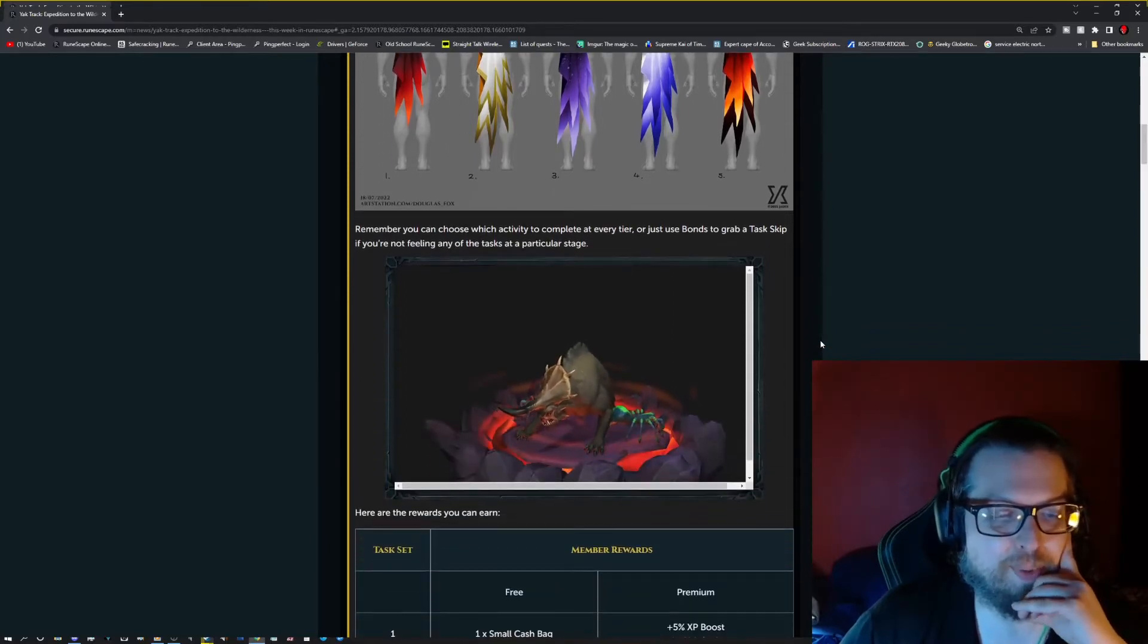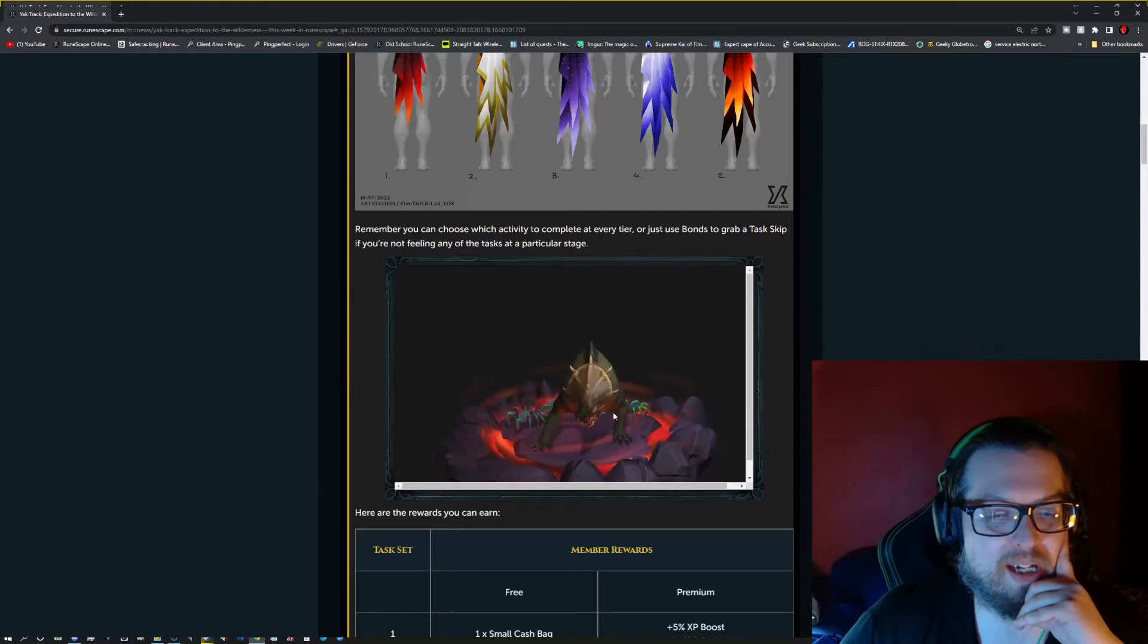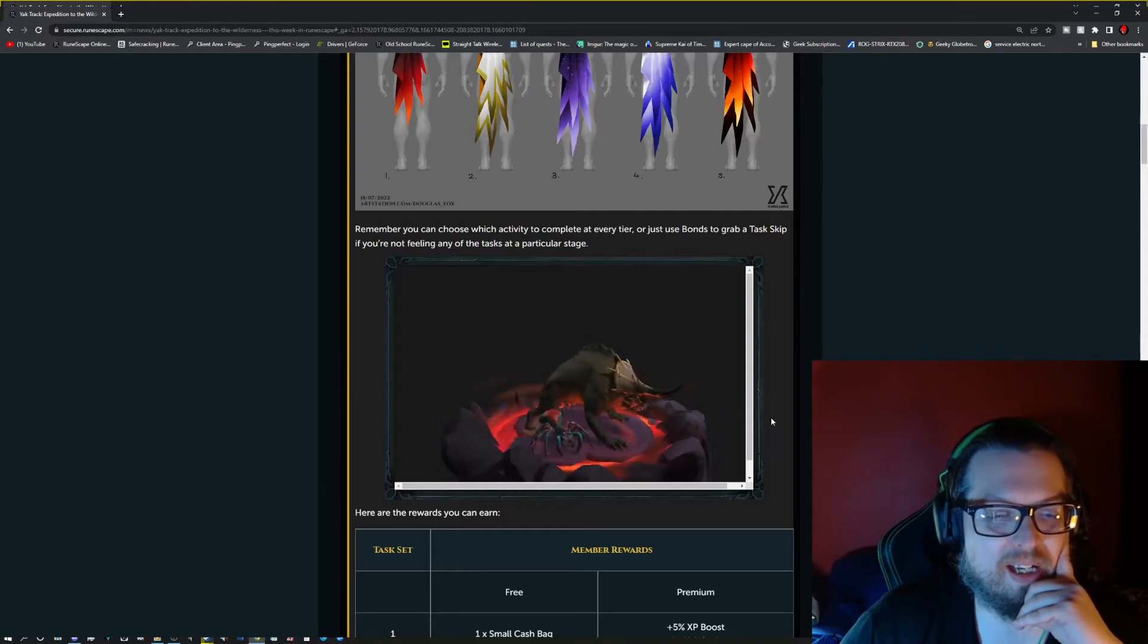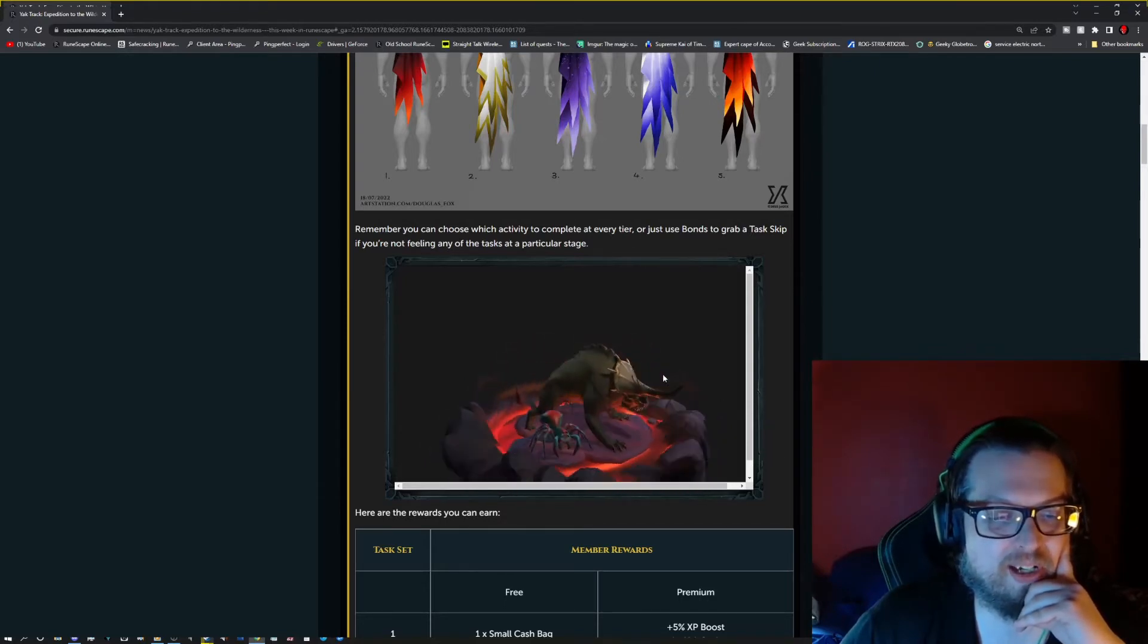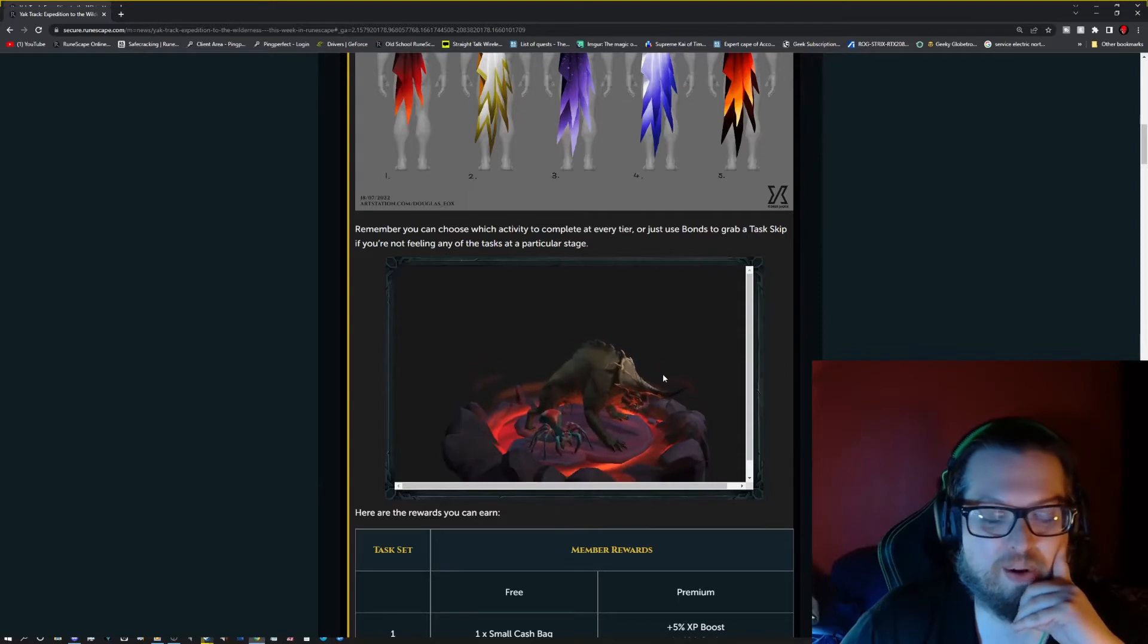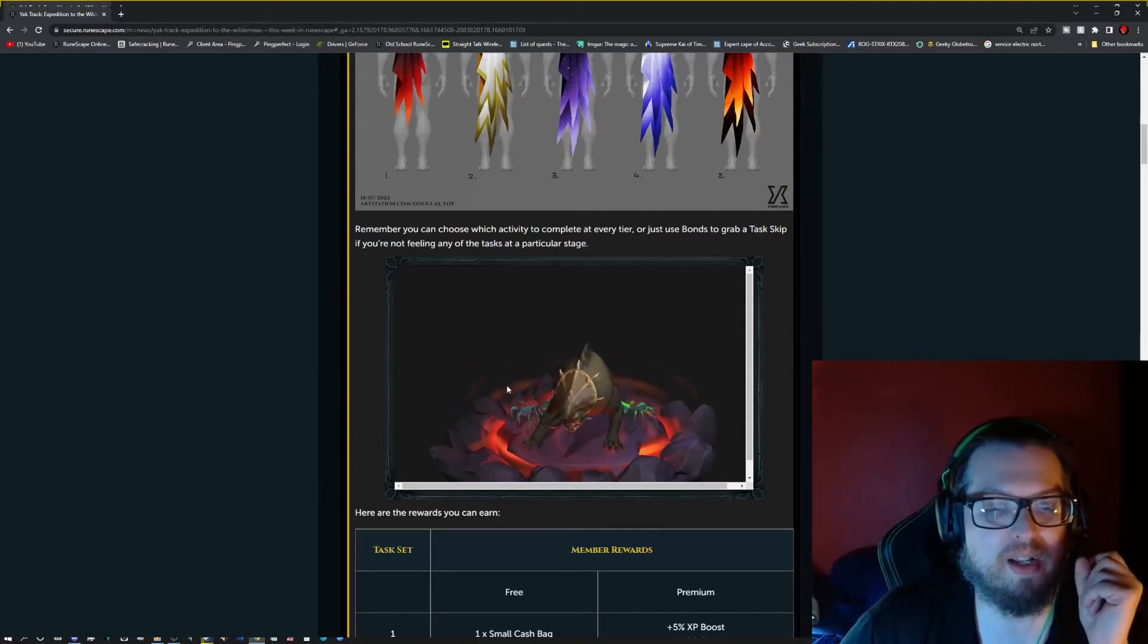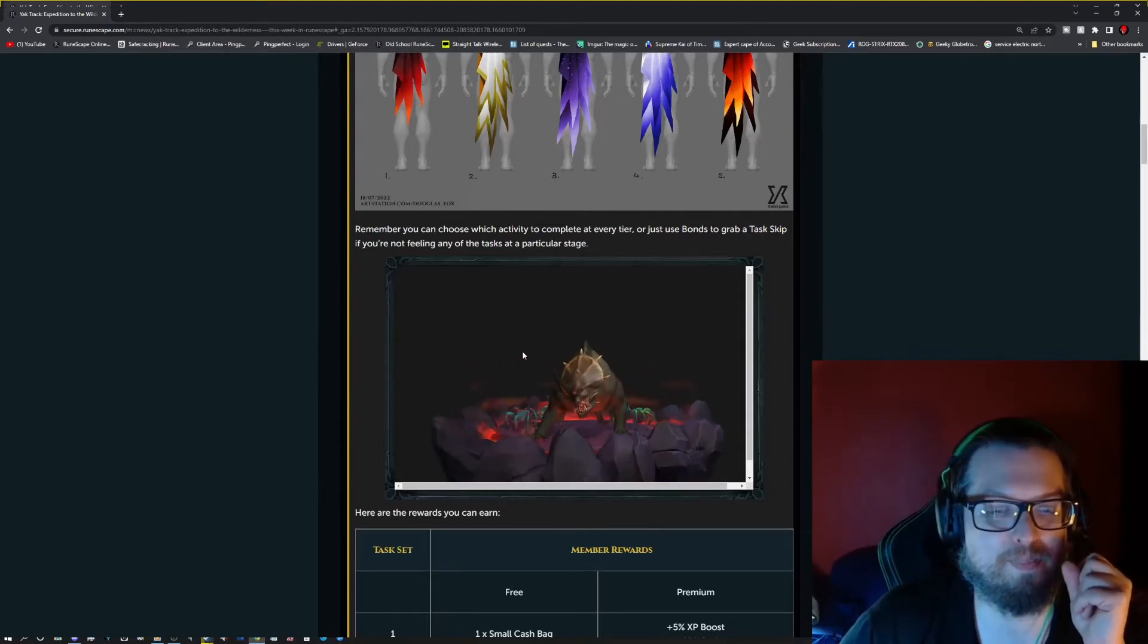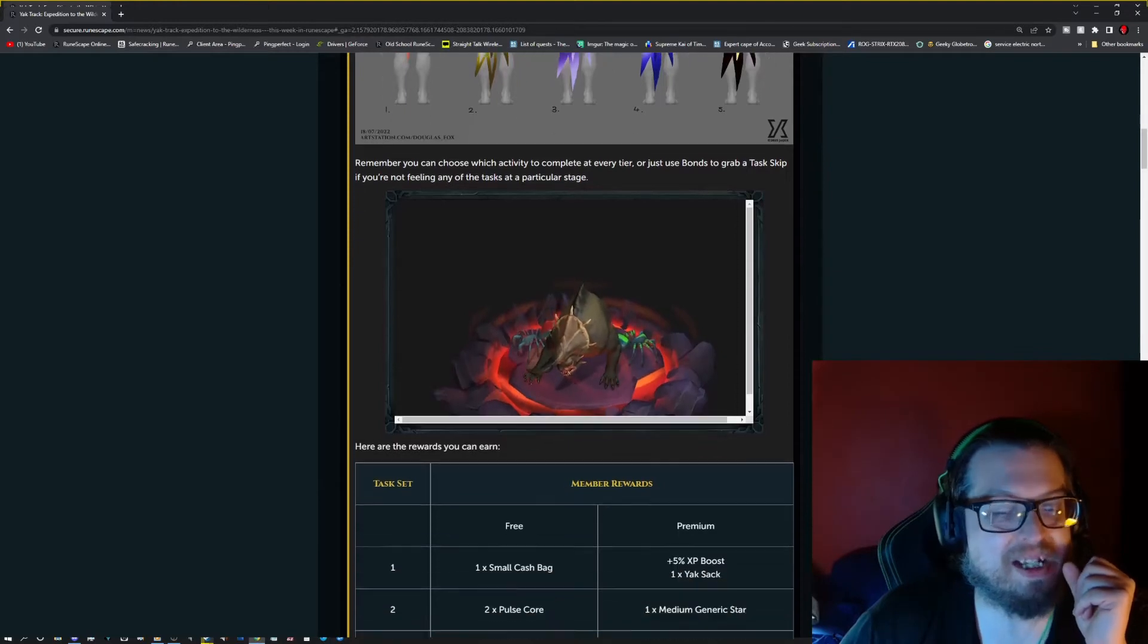There's a dark beast pet, a spider pet, and two spider pets. A poison spider and I want to say a blood spider. But biggest thing is you get a dark beast pet.